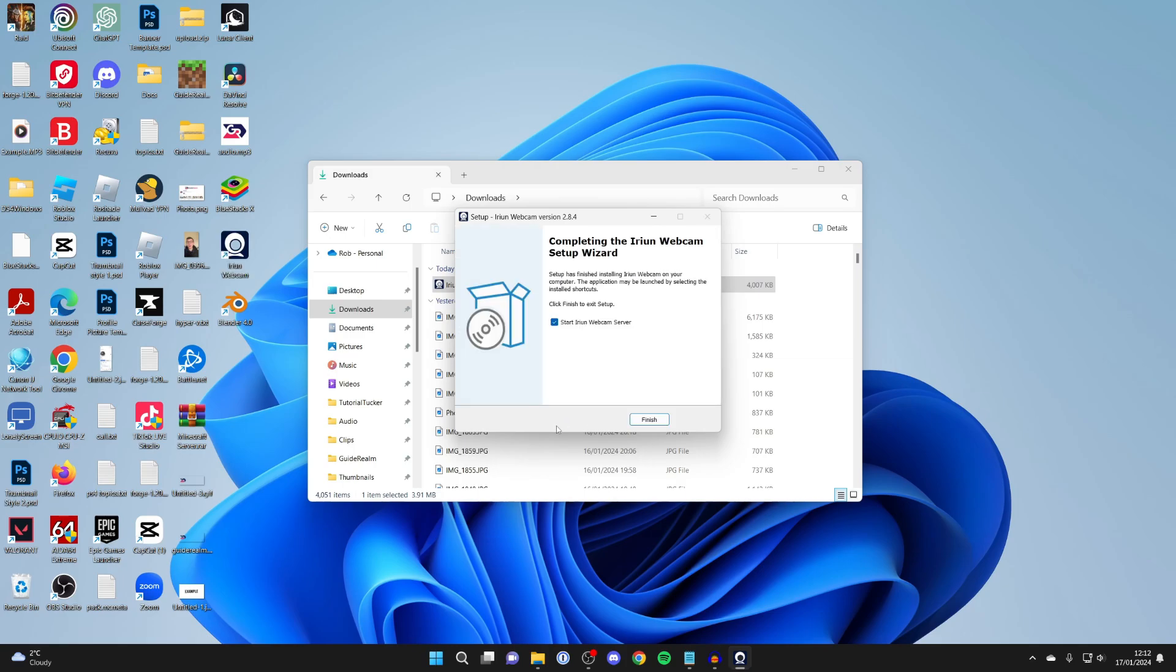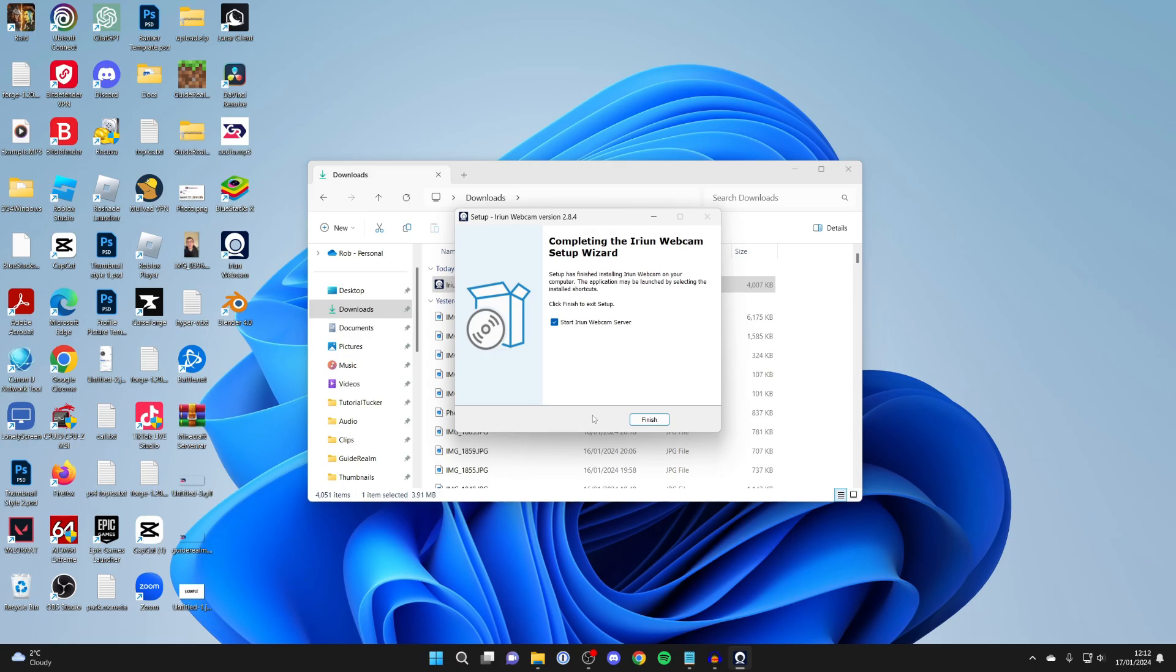Click install and it will start. Doesn't take long at all. Then you can select start Iriun Webcam server.